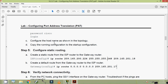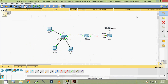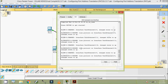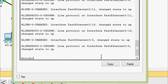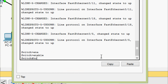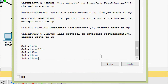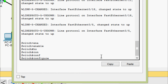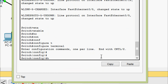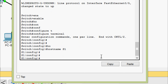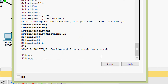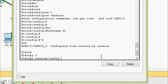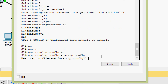Next is to configure the hostname as shown in the topology and copy the running configuration to the startup configuration. Here it is S1 - we will configure that. Enable, configure terminal, hostname S1. Then copy running-config startup-config, yes.